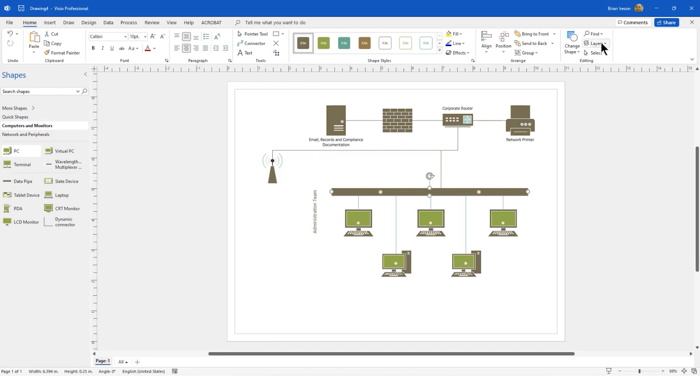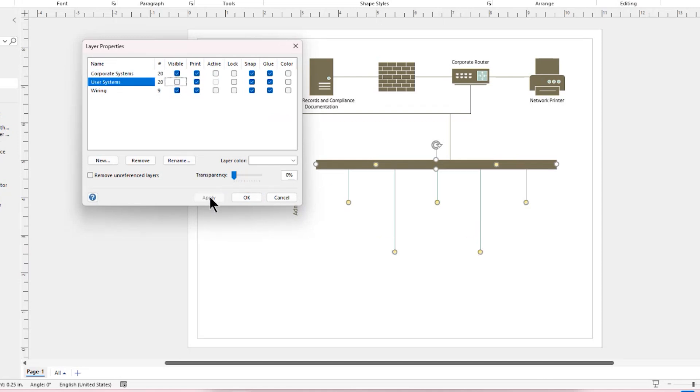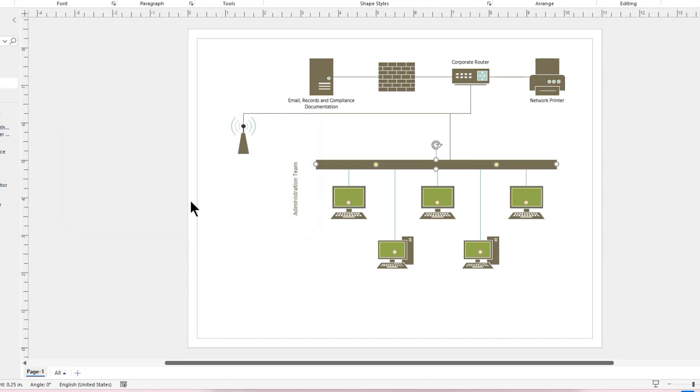Looking at the Layers panel again, I'm going to look at my layer properties and hide my user systems. Tap Apply, and you can see that those have been added. Those new ones were added to that user systems. I'm going to turn the visibility back on and tap Apply, and then close this window.